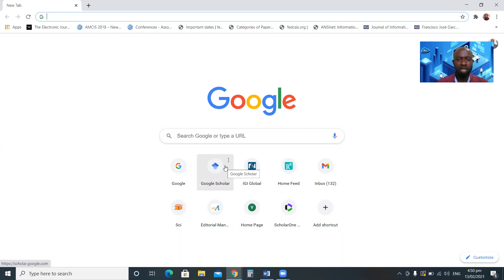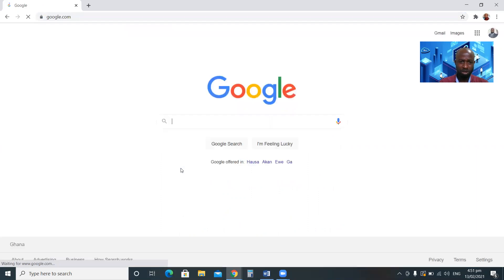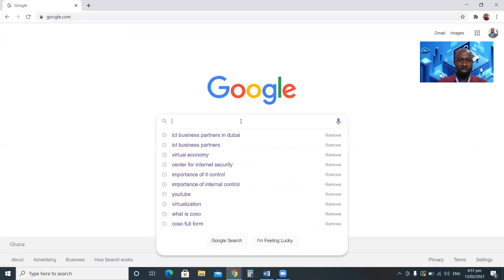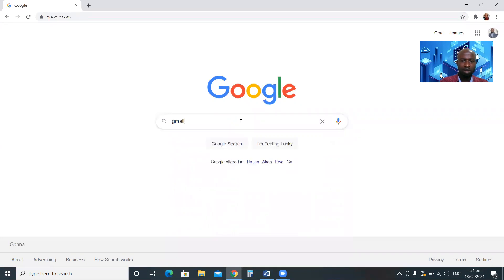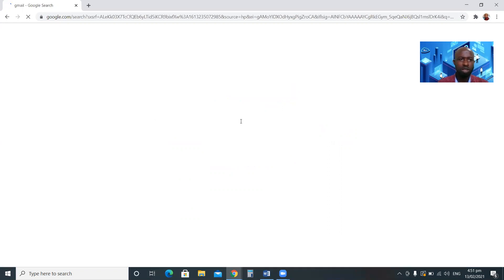Because we are going to create a Gmail email address, the first thing is to go to Google. The assumption is you don't even know where the Gmail website is, so you go to Google and type 'gmail' — G-M-A-I-L — and press Enter on your keyboard.